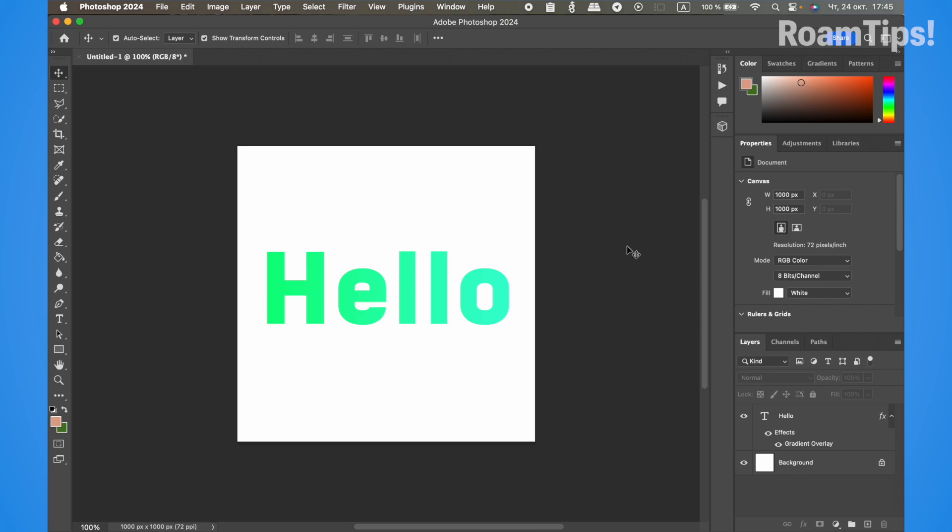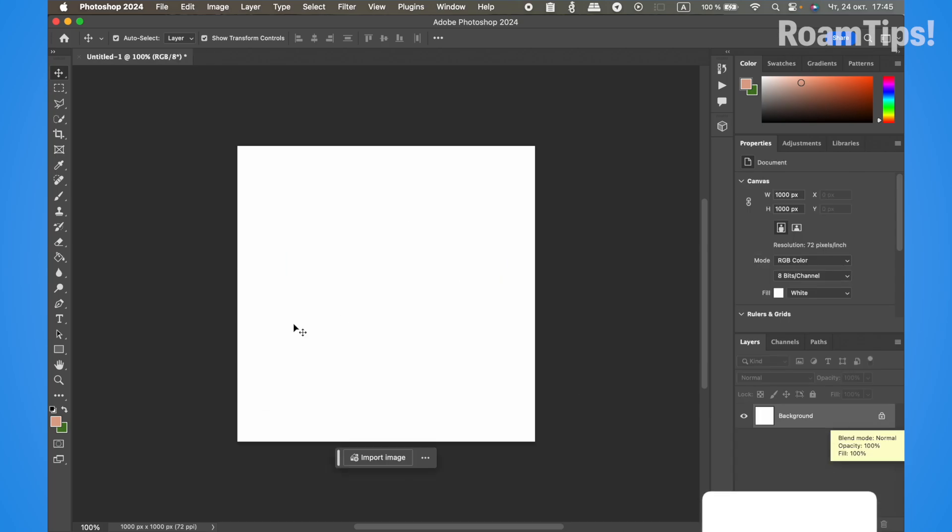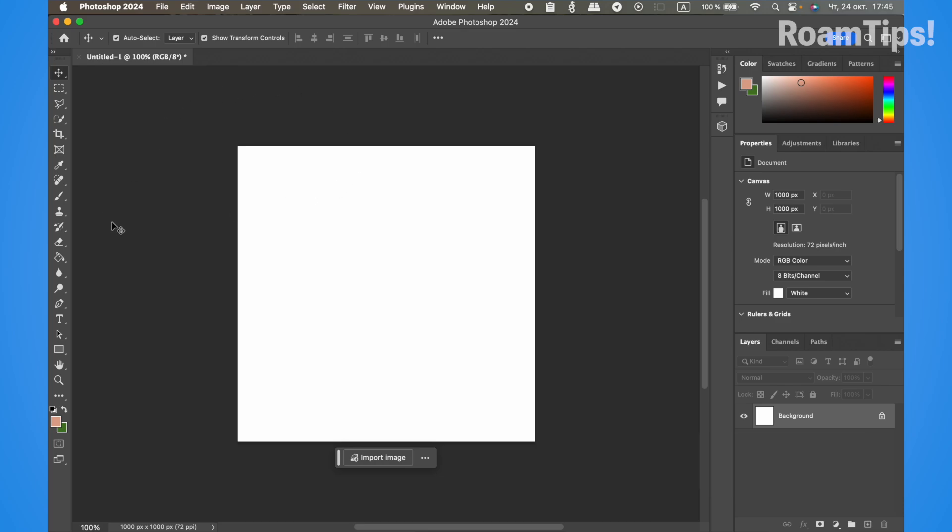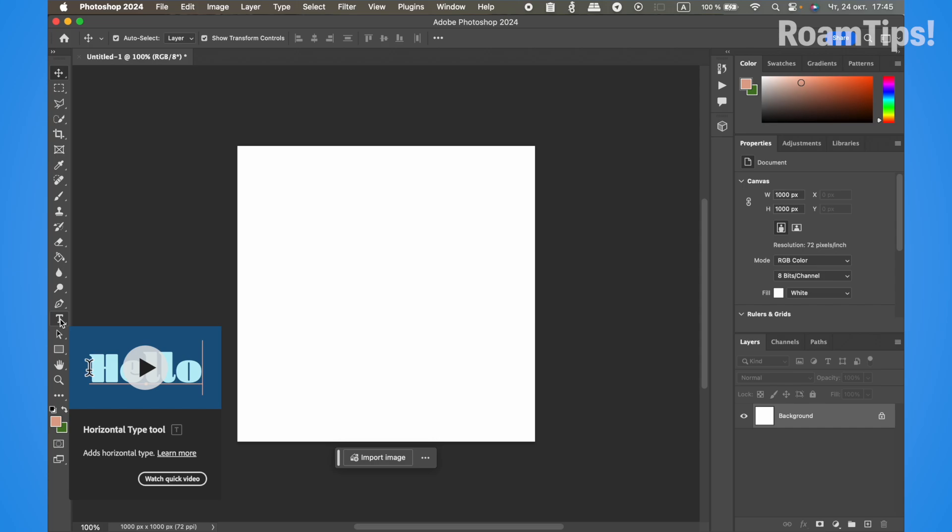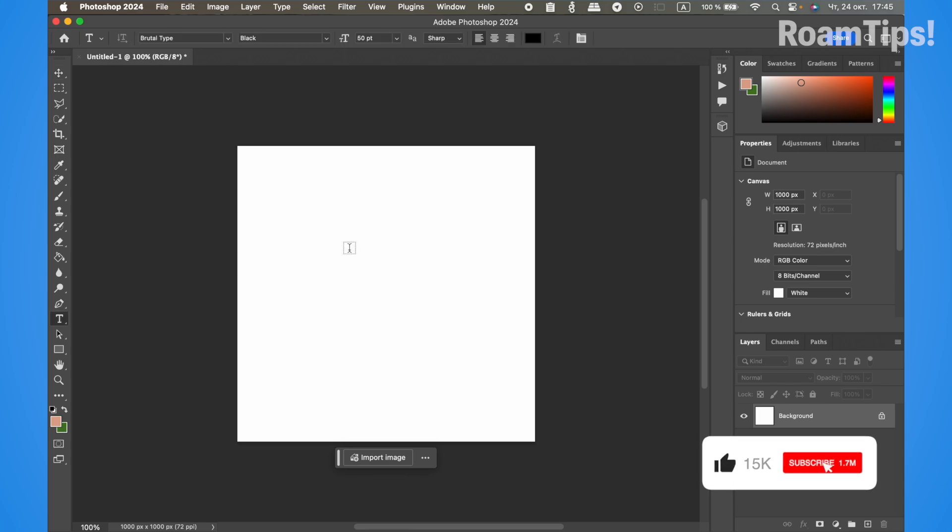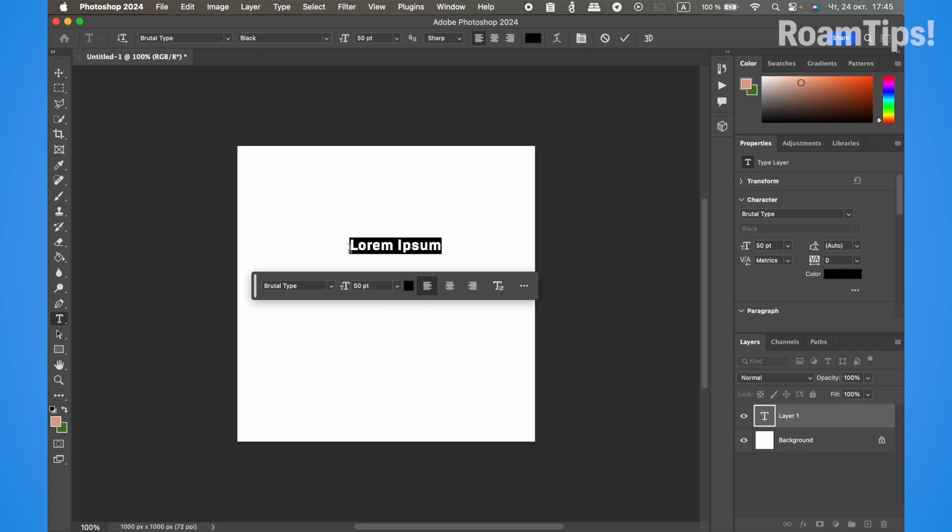To create text, click on the Horizontal Type Tool or press T on your keyboard. Then click on the canvas and write your text. I'll write 'hello'.